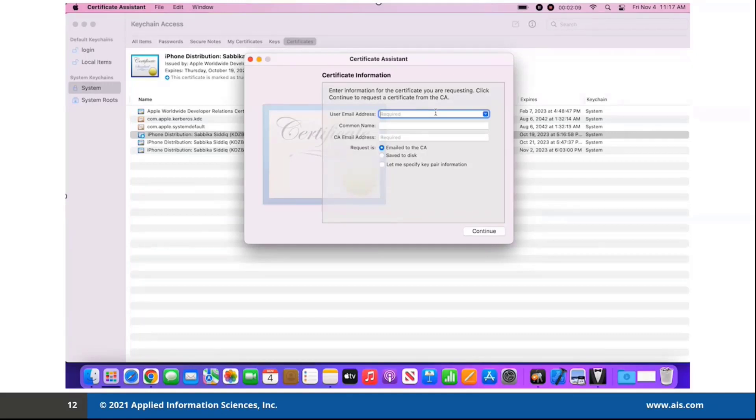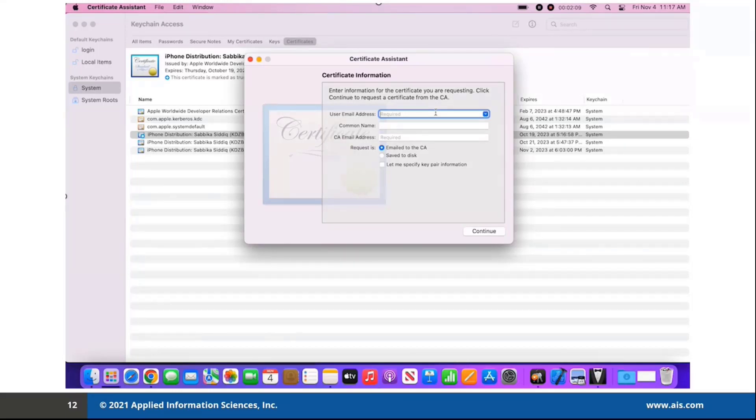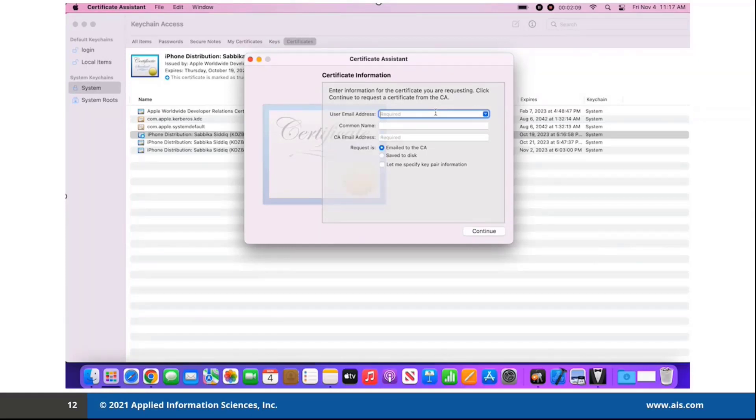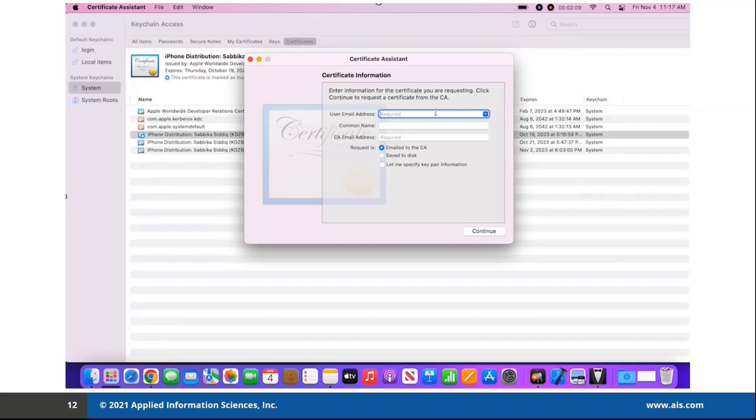Second step in the Apple Developer Portal is creating a distribution certificate. We are going to create a new certificate signing request. MacBook has the keychain access. We are going to use that to request a certificate. Then going back to the portal, we are going to create that request by uploading it and we are going to download it. So keychain access contains various types of data like passwords, private key certificates and secure notes.